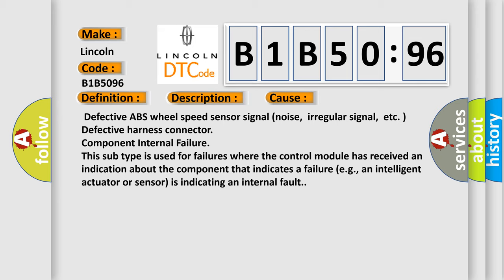Defective harness connector component internal failure. This subtype is used for failures where the control module has received an indication about the component that indicates a failure, e.g., an intelligent actuator or sensor is indicating an internal fault.